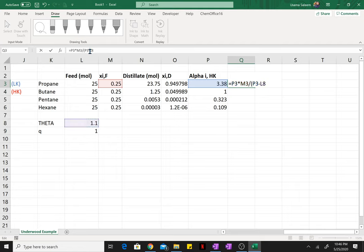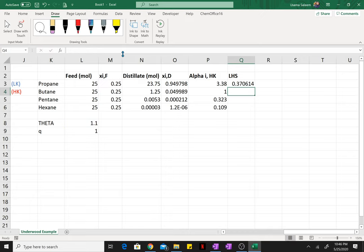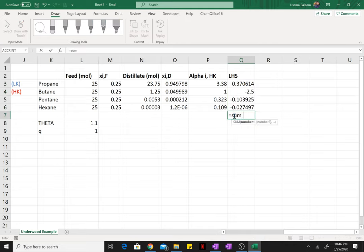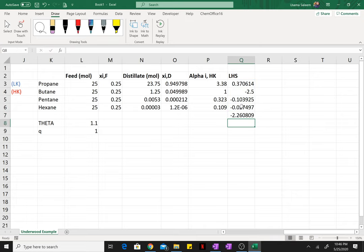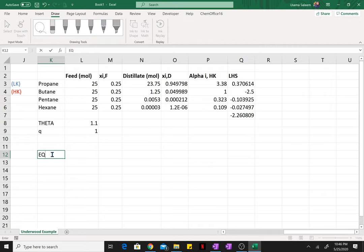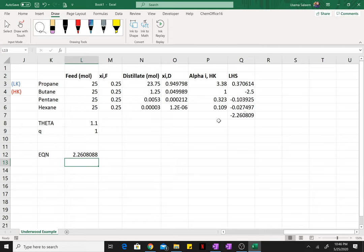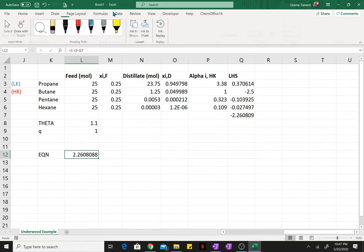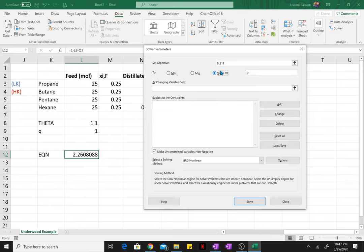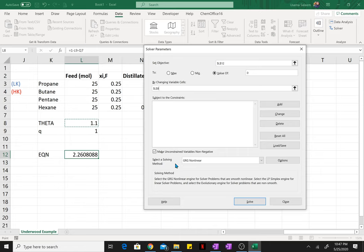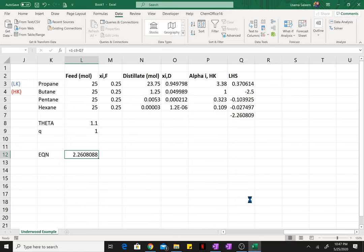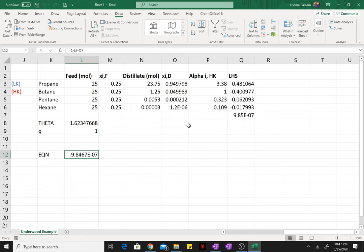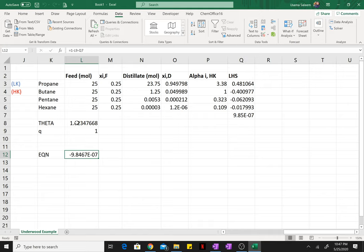Now I'm just going to drag that down and take the sum of it. So my Underwood equation is going to be my right-hand side which is 1 minus q minus the sum of the left-hand side. Now I just want to turn this objective cell to zero using goal seek or solver. I'm just going to use solver, value of zero by varying theta. So I just want to check—the value of theta must be between the relative volatility of light key and one. So our value of theta falls within the range.